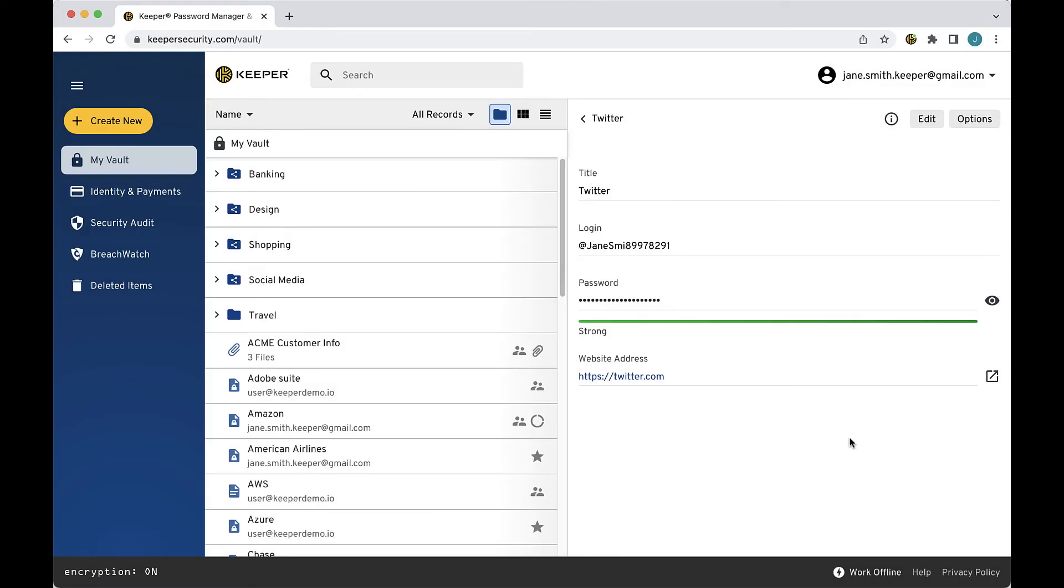Long, randomly generated passwords that are created for each of your logins help to protect your accounts from cyber theft and account takeover.